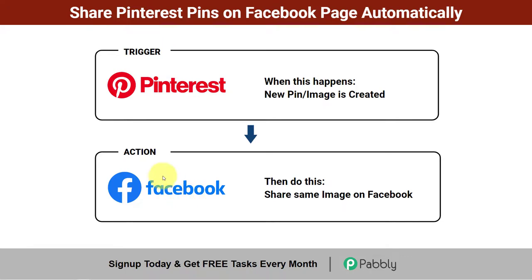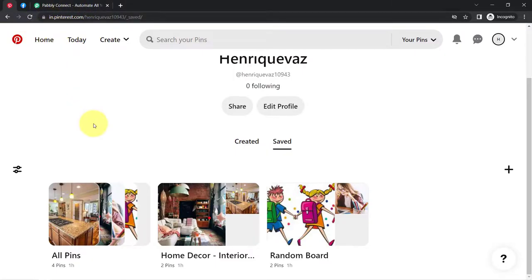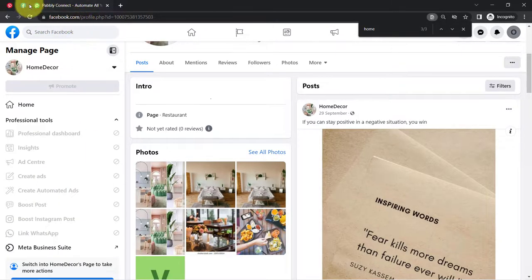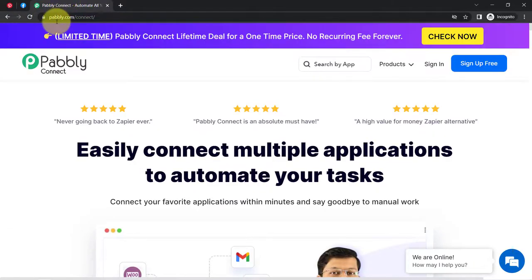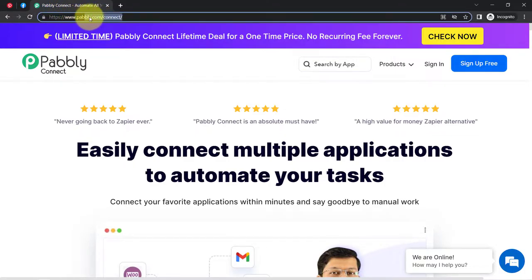Yes, it is possible. And if you also want to sync your Pinterest account and Facebook page, come with me and I will show you the process step by step. This is my Pinterest account and I want to sync all these pins with the Facebook page. I'll have to connect my Pinterest and Facebook page with the help of an integration and automation software, Pabbly Connect. You can reach here by typing pabbly.com/connect. I will also attach this link in my description box.